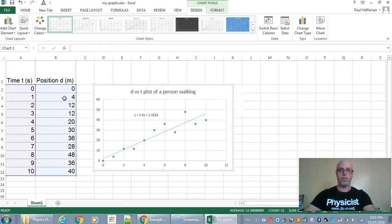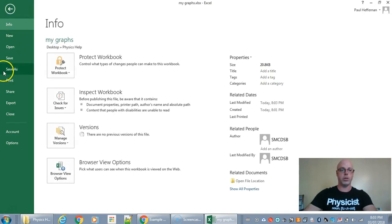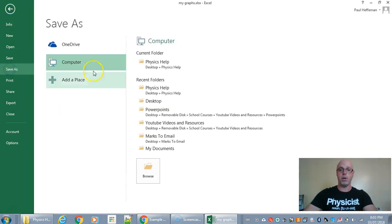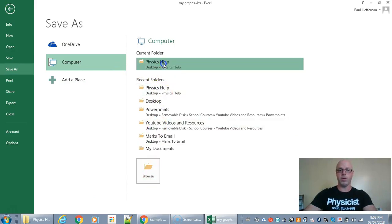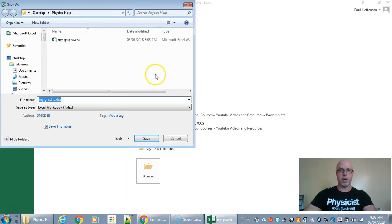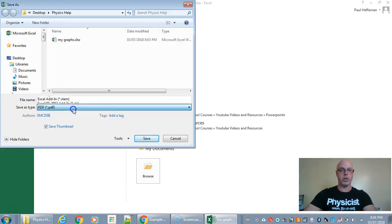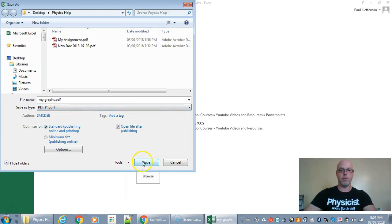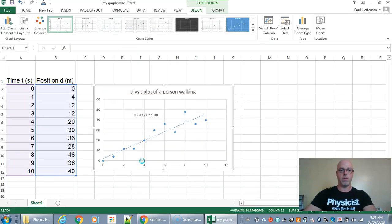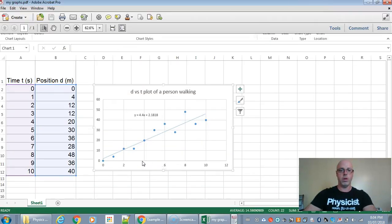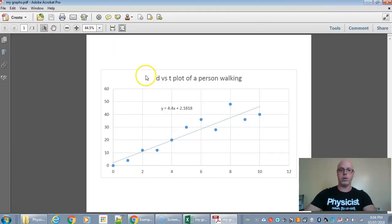Okay and then just so you can submit it and it's easier to mark you might want to save it as a PDF. So let's save it to the same location and change it into a PDF. There we go. And then it should open immediately like that. So there we go. I got my graph ready to go.